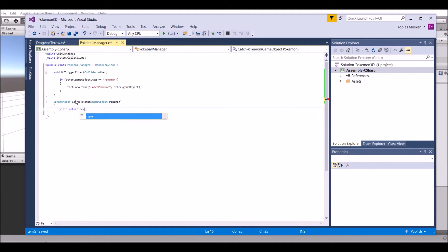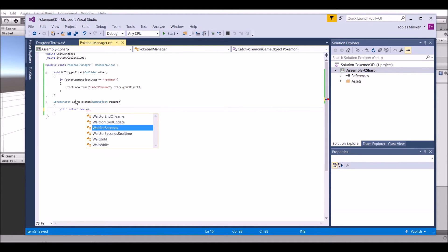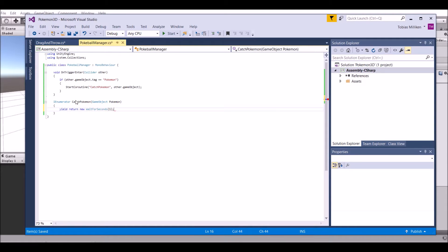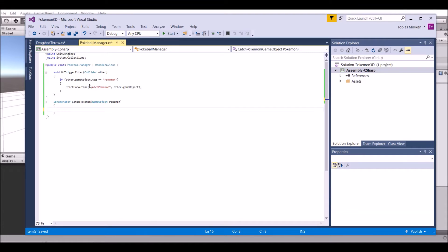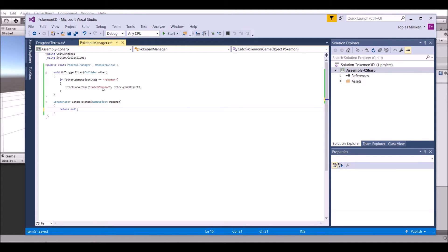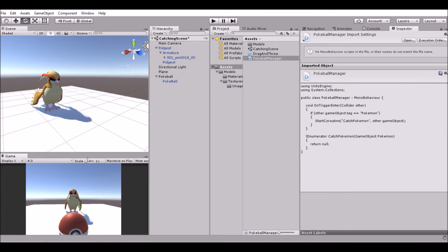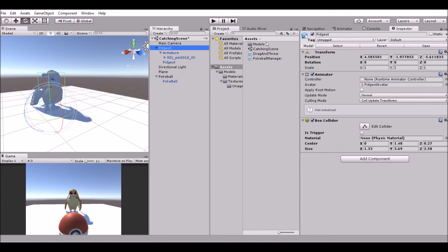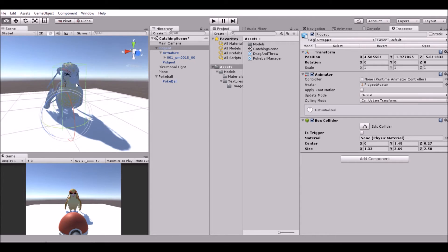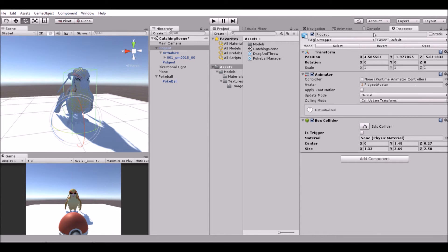We're going to return - we will return null. That's what we will do, right there. And that should work for now. It's not going to do anything yet, but we need to set the Pokemon up and all that.